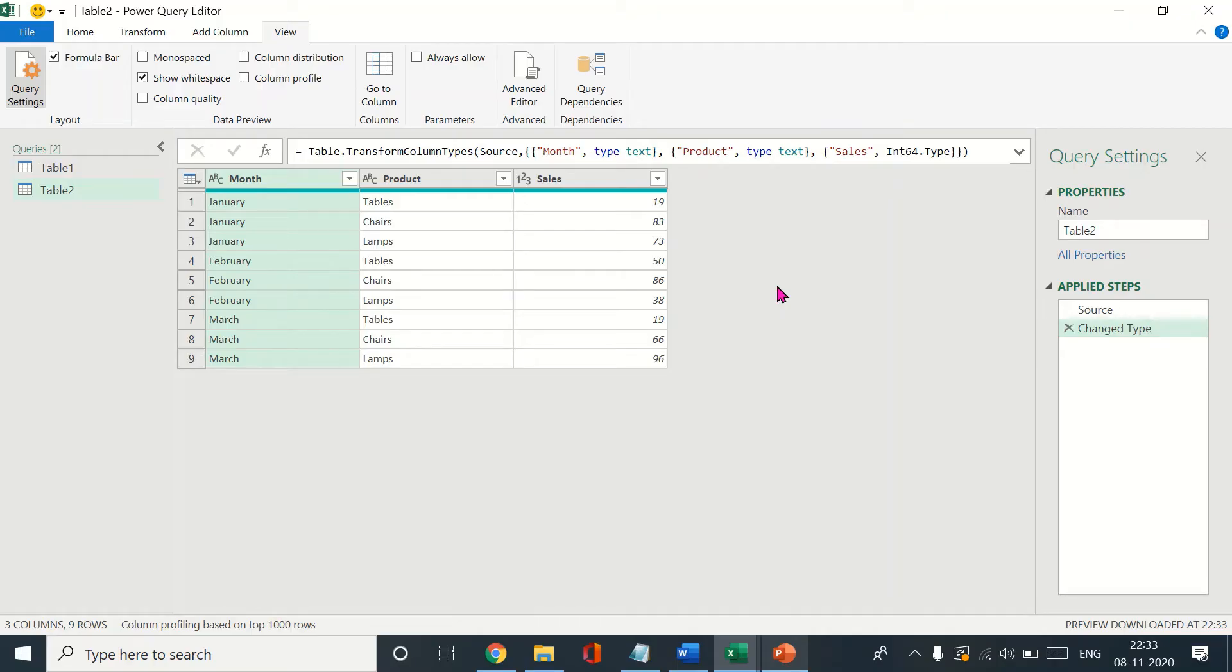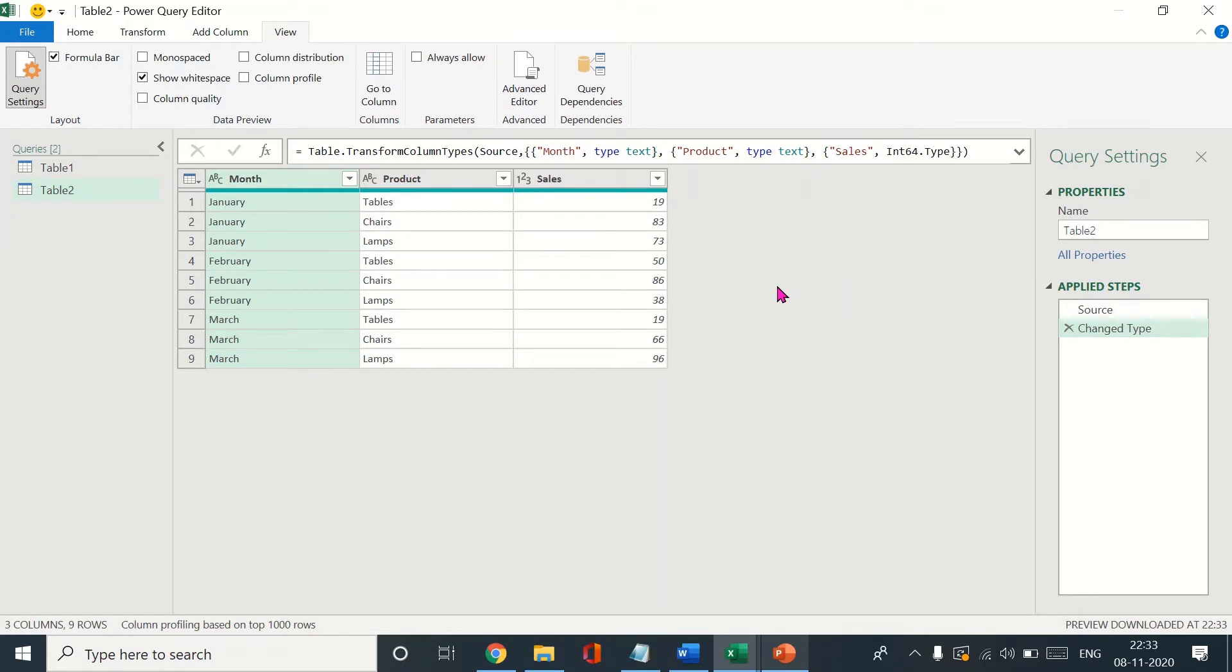Hello everyone, welcome back to the channel. This video is essentially a continuation of the previous video I uploaded. In the previous video I showed how to calculate running totals in Power Query. In this video we'll be working with running totals itself, but we'll be calculating running totals by a subcategory or group.